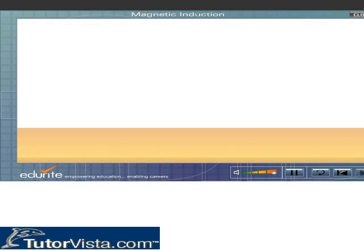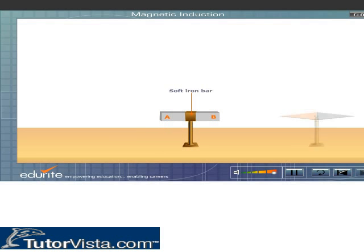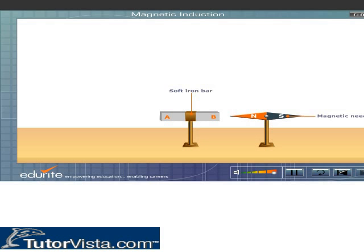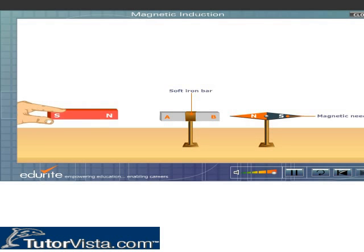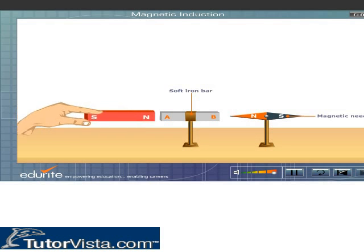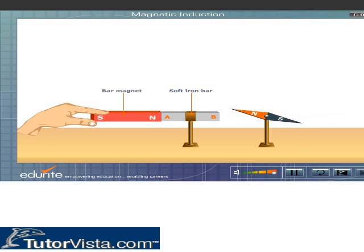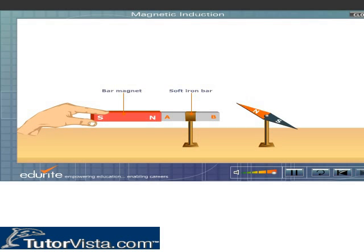Mount a piece of soft iron AB horizontally near the north pole of a magnetic needle. Now bring the north pole of a bar magnet near the soft iron bar. We observe that the north pole of the compass needle gets deflected.